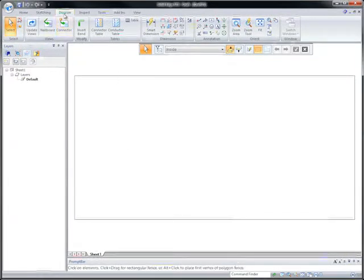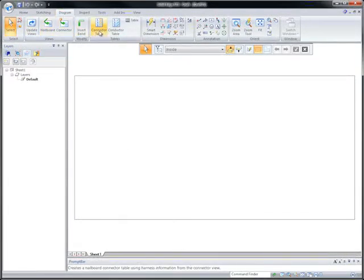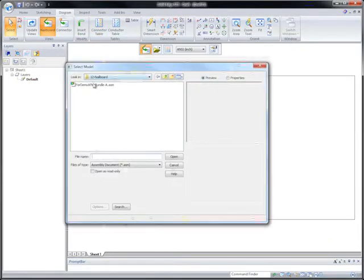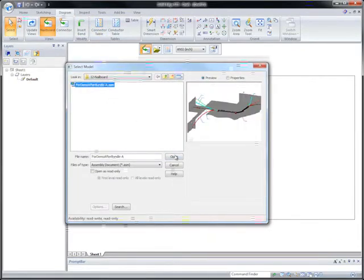Watch as Solid Edge automates the creation of nail board drawings. Starting with an existing 3D harness, we'll flatten it to 2D.